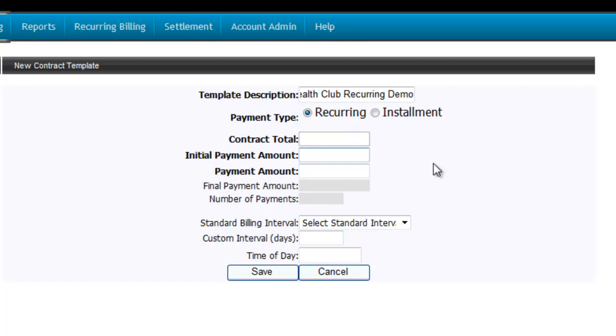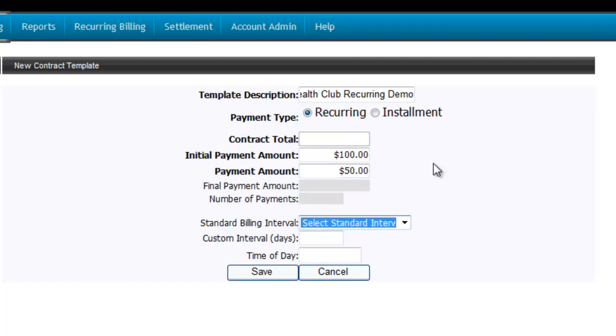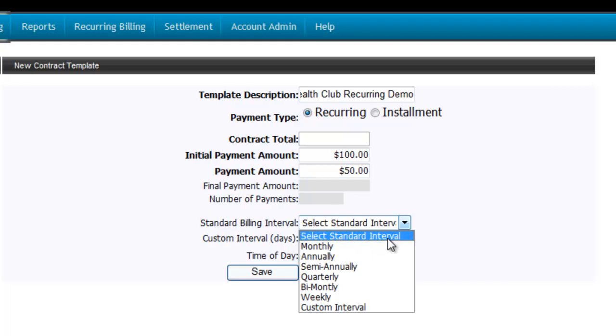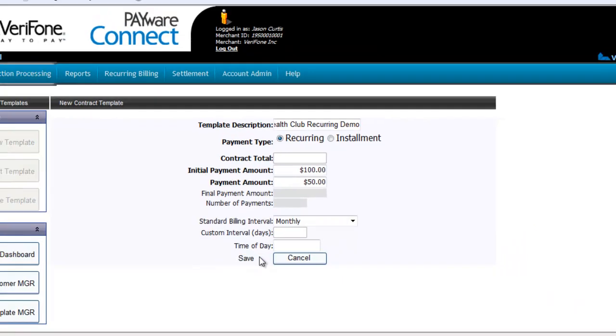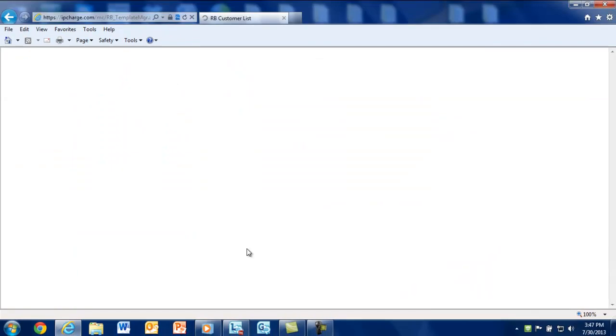You want to enter the initial payment amount. This price will include any additional setup or admin fees applicable to the account. Here we'll enter $100, which will include the admin processing fee. Next, enter the monthly payment amount. For this contract, we're making our monthly payments $50. You'll then select the standard billing interval you want this payment processed. Confirm your information and select Save.